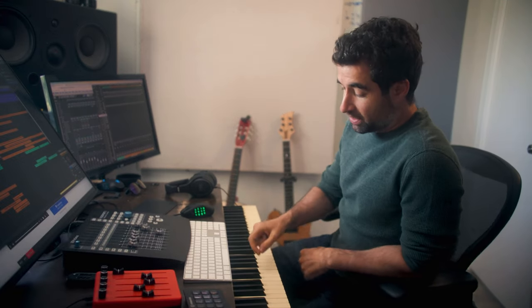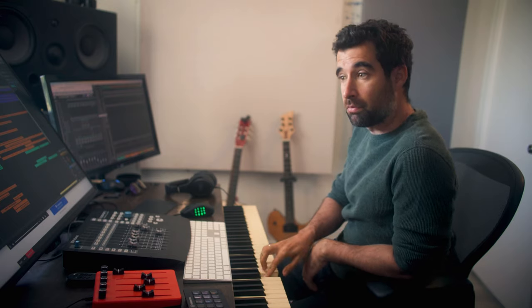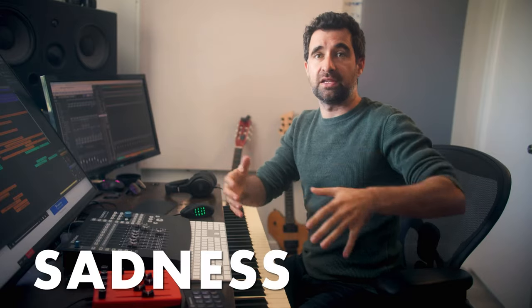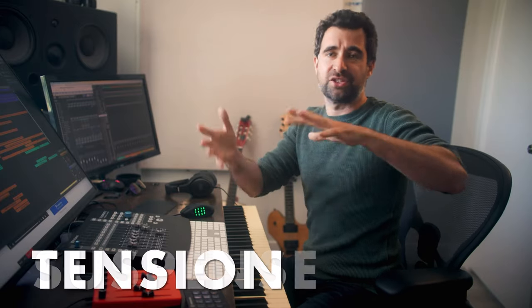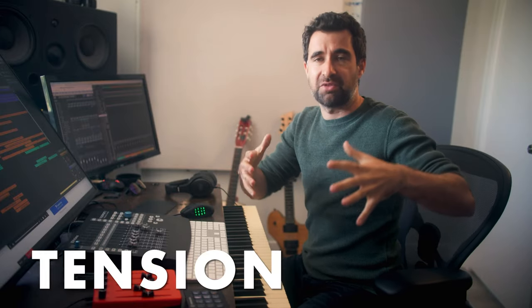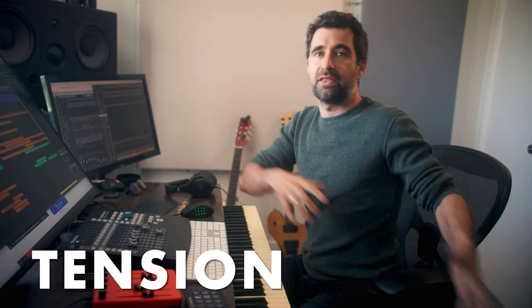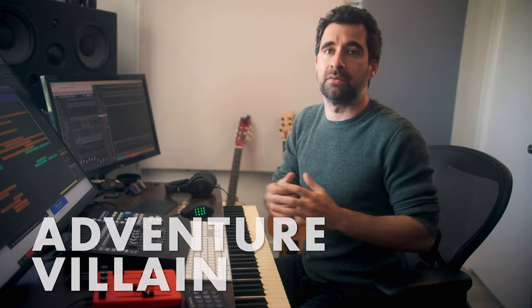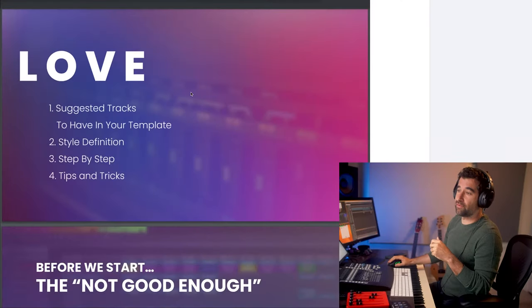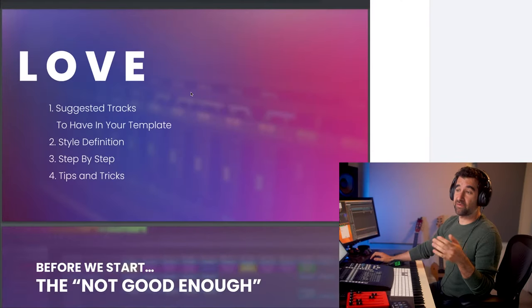Alright, so in this video I'm going to be taking this theme - if we can call this a theme, these three notes - and I'm gonna write like a minute of music. The first 10-15 seconds it's going to be a love cue that's gonna morph or transition into sadness, then suspense, then tension kind of like action with intensity, and then adventure villain. Let's go.